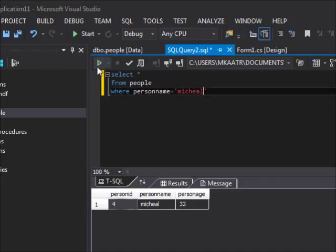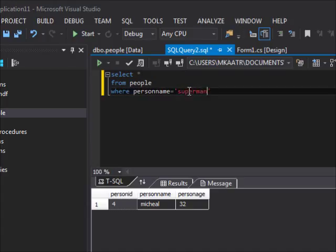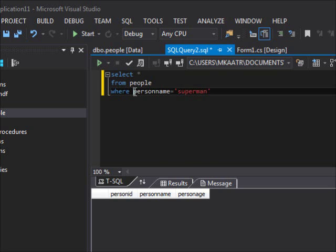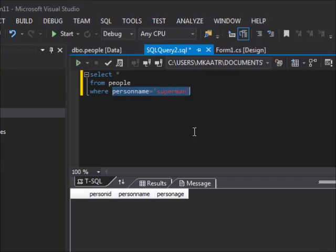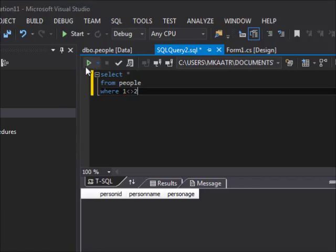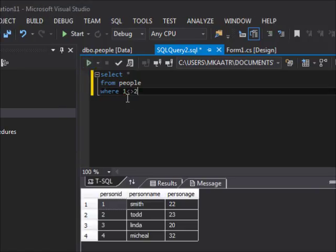What if I enter a name that doesn't exist, like 'Superman'? I click run and I see no records at all. What if I put a constant condition like WHERE 1 != 2? When I run this, it's going to return all the results.